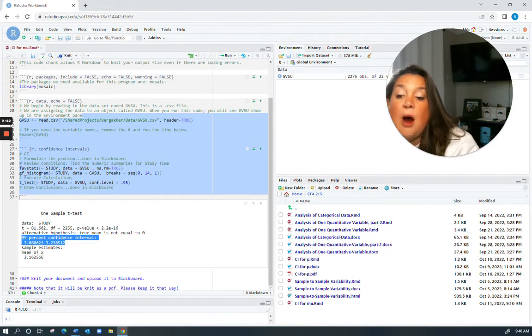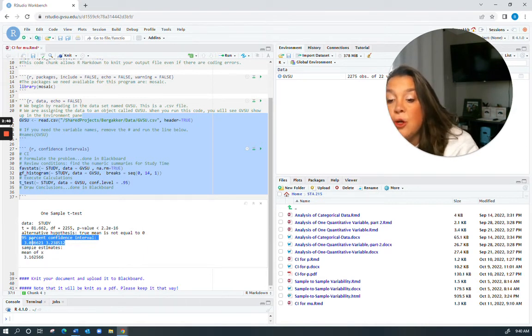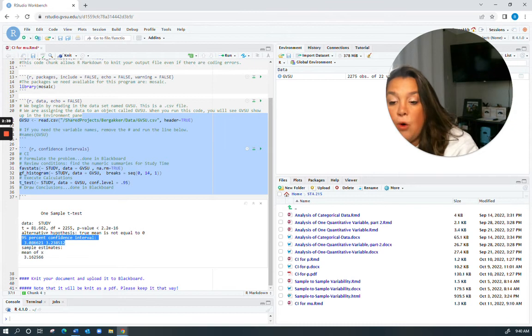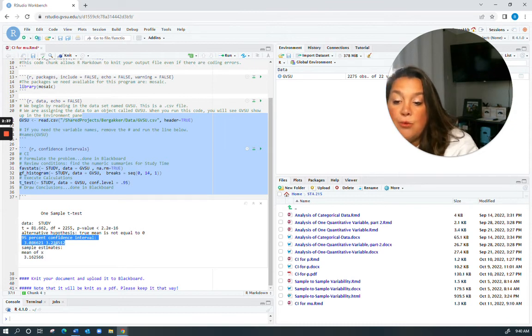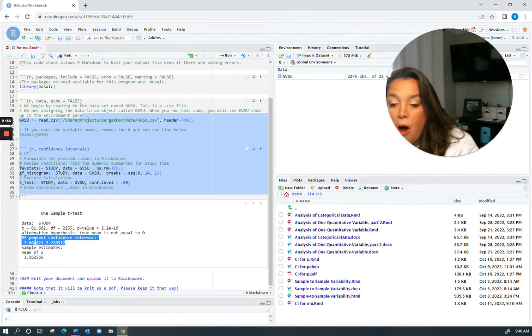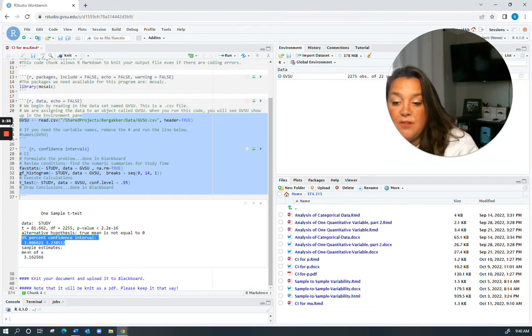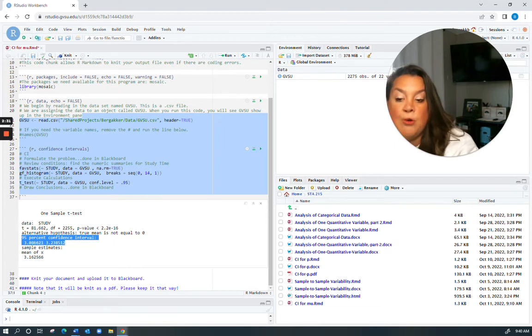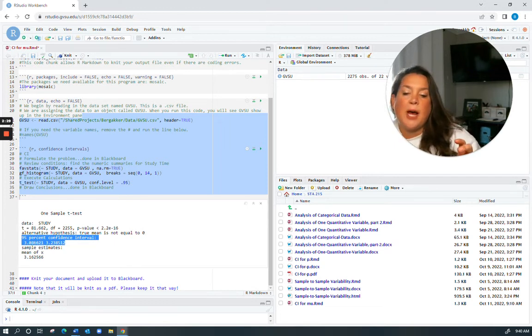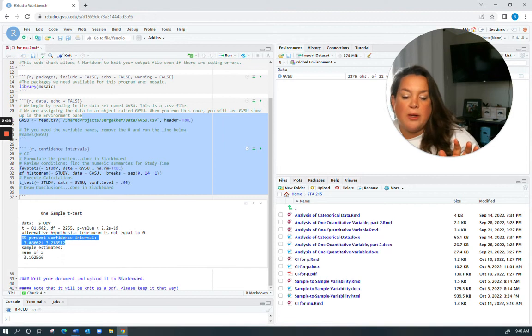Now in our notes we found 3.08 up to 3.24. You can see we are off a little bit on our lower bound because if this was rounded it would be 3.09. That happens sometimes for a variety of reasons.